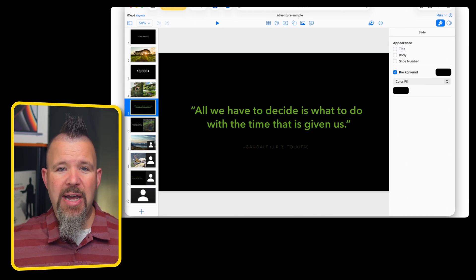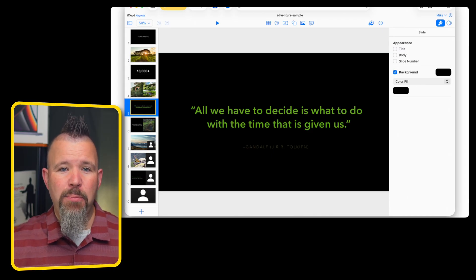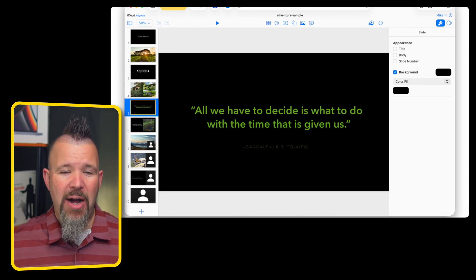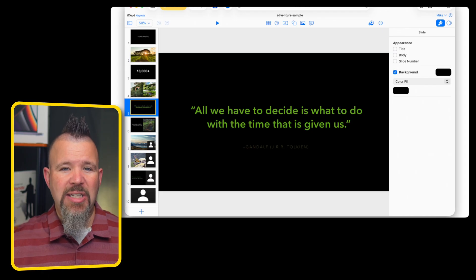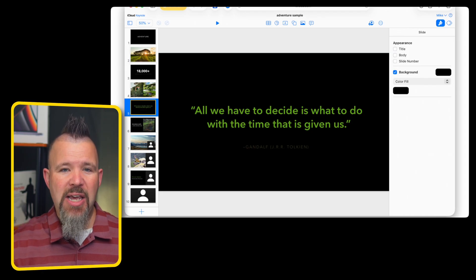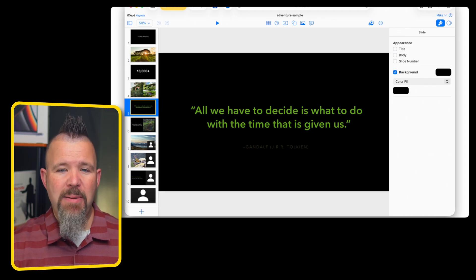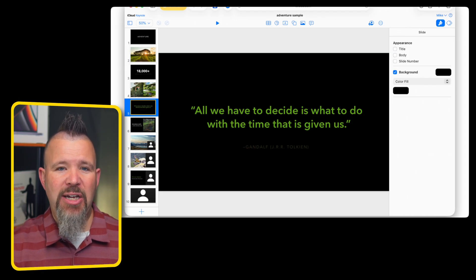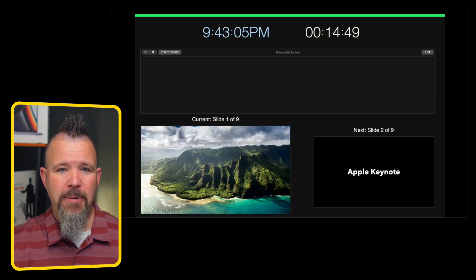Keynote's also a great collaborative tool, whether using a Mac or a Windows machine, whether you're working in the iCloud browser or on your device itself. You can work together with your team to create the best presentation possible.